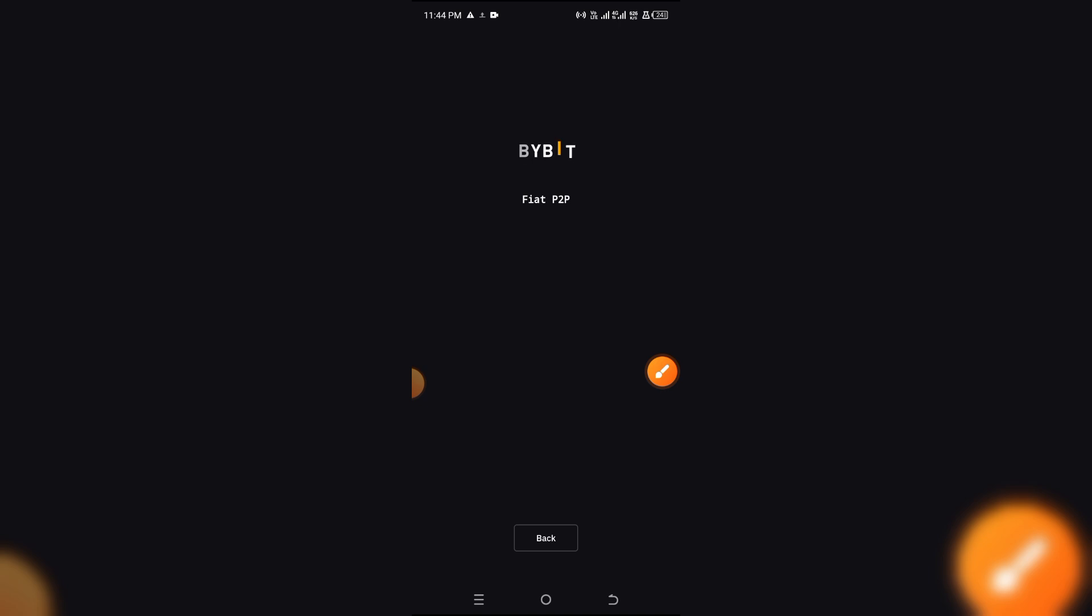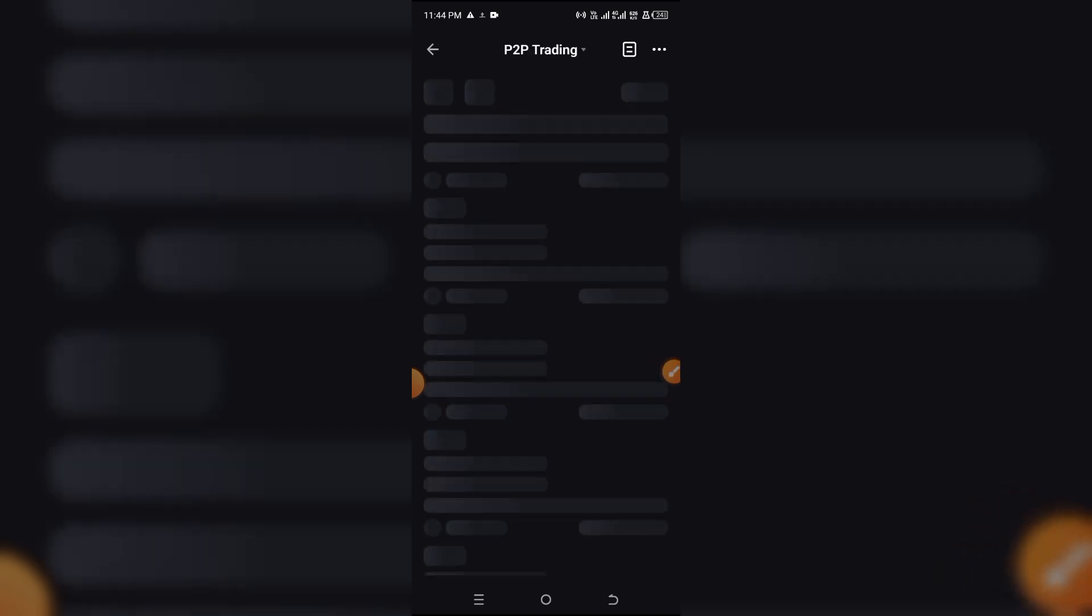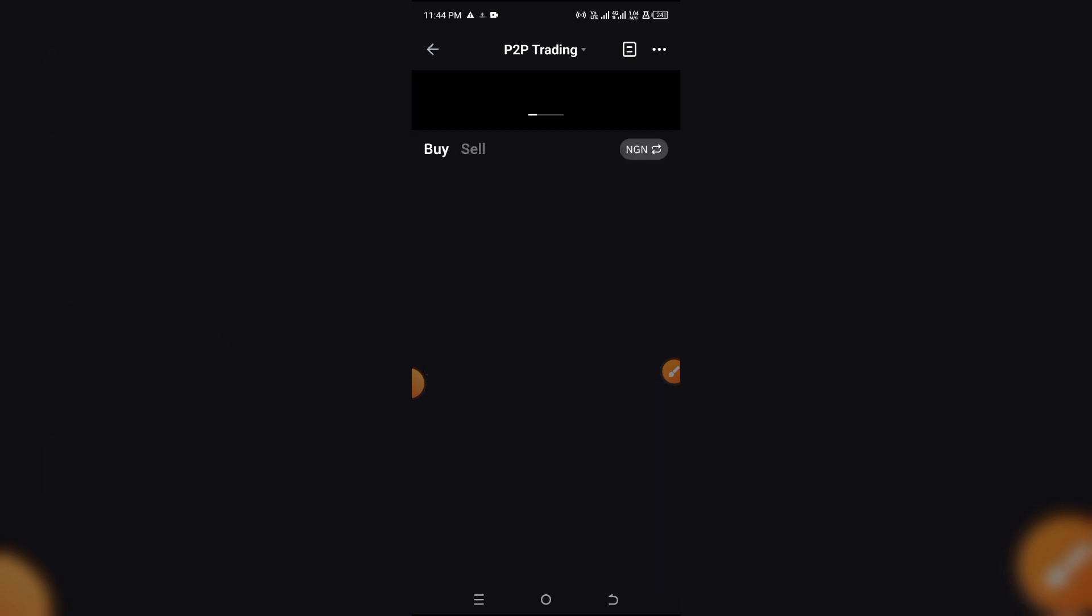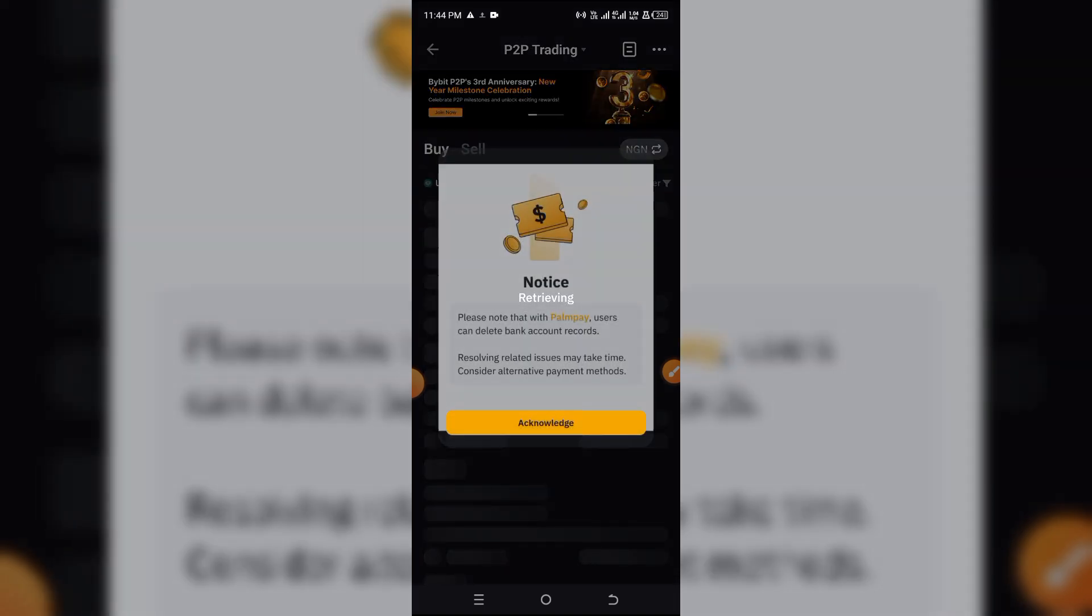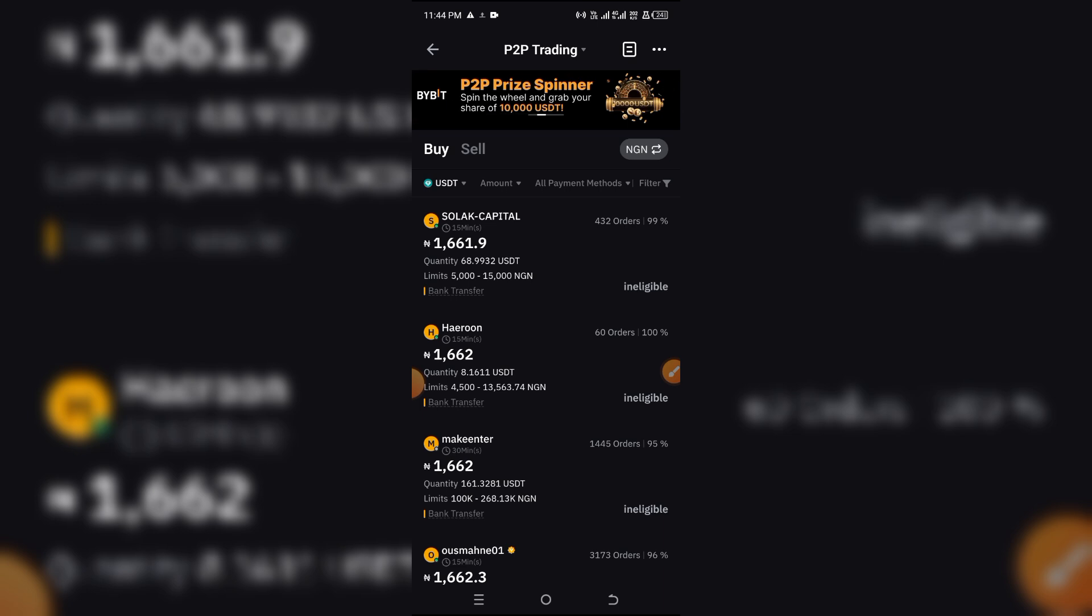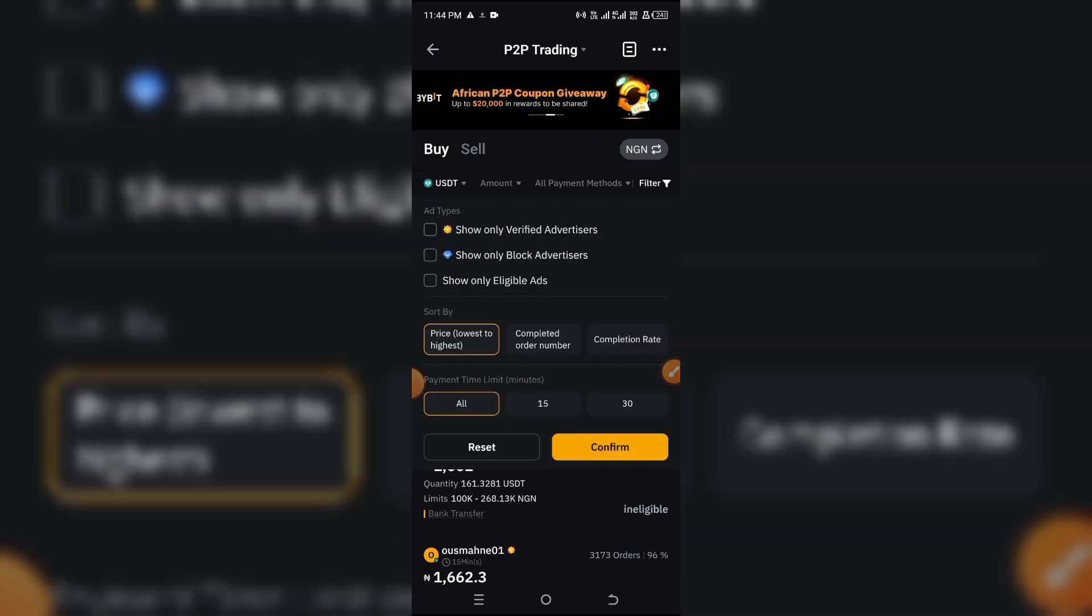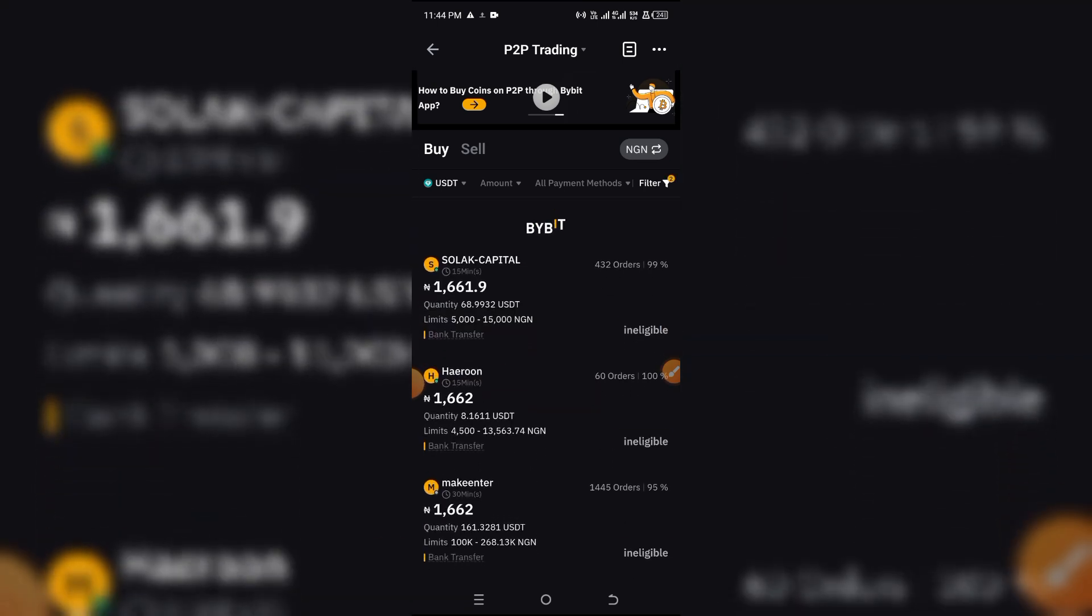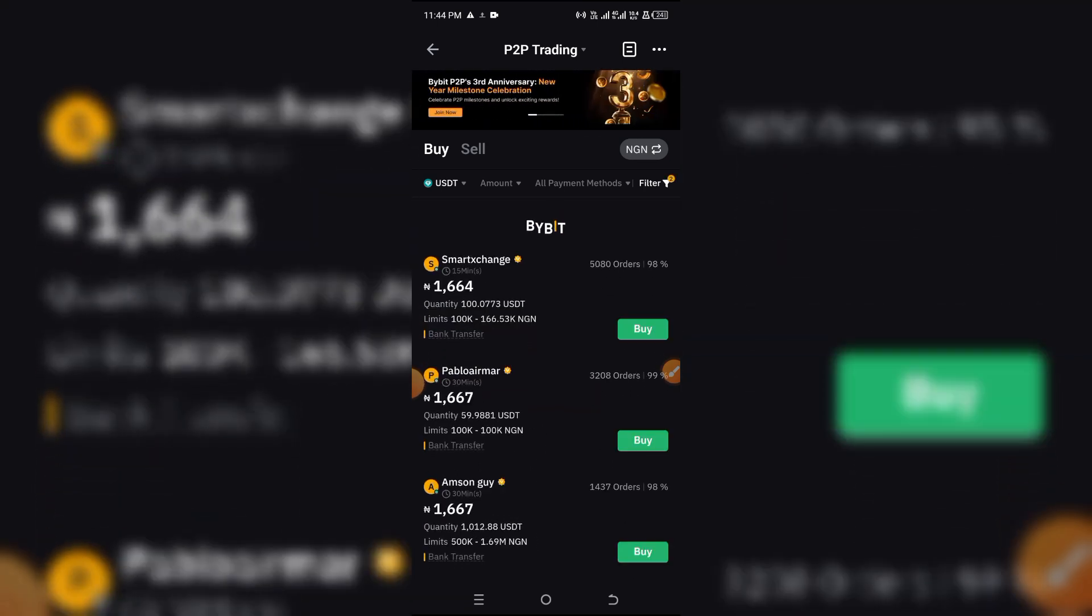So just simply click on P2P and you come over here. We're going to let that load up for a while and you go over to the filter section, very, very important so you don't get scammed. Click on filter and click on surely eligible ads and surely verified advertisers and click on confirm.